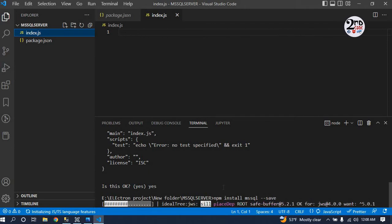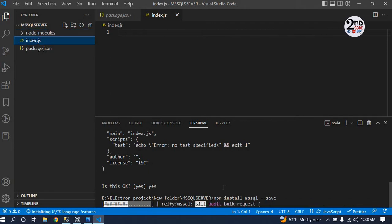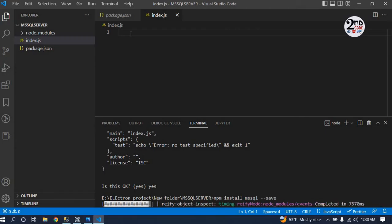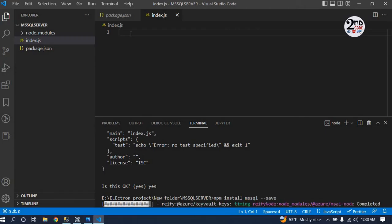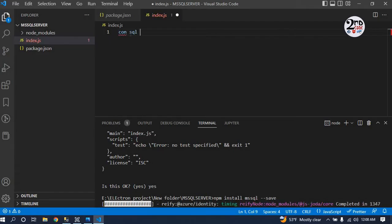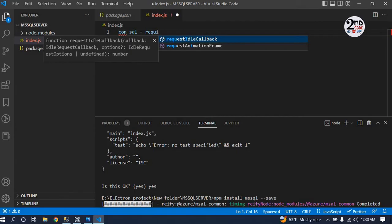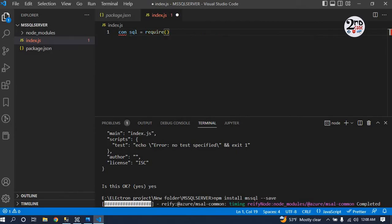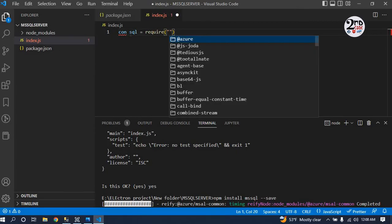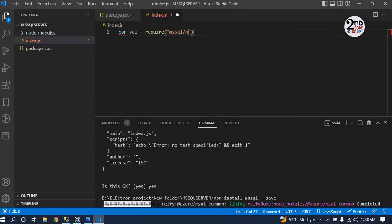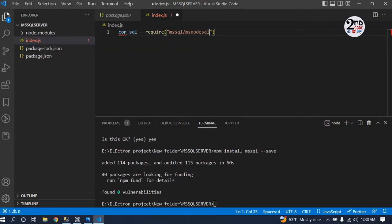The installation takes time as per the speed of your network. Since this installation is going on, let's start our code. First of all, we will create a connection to the SQL. Const sql equals require mssql/msnodesqlv8.